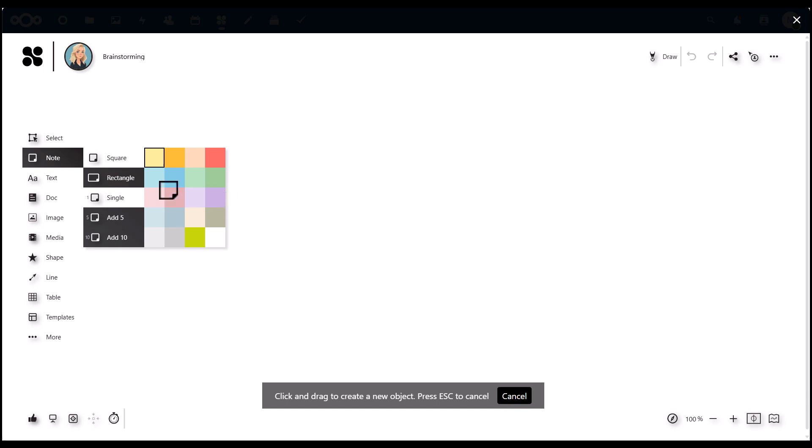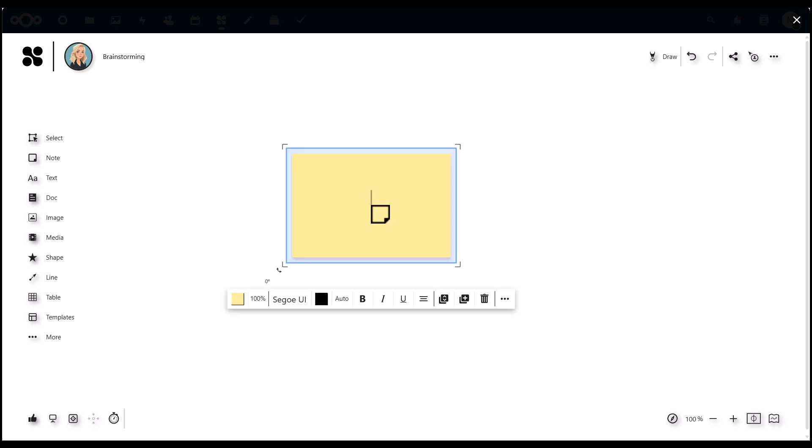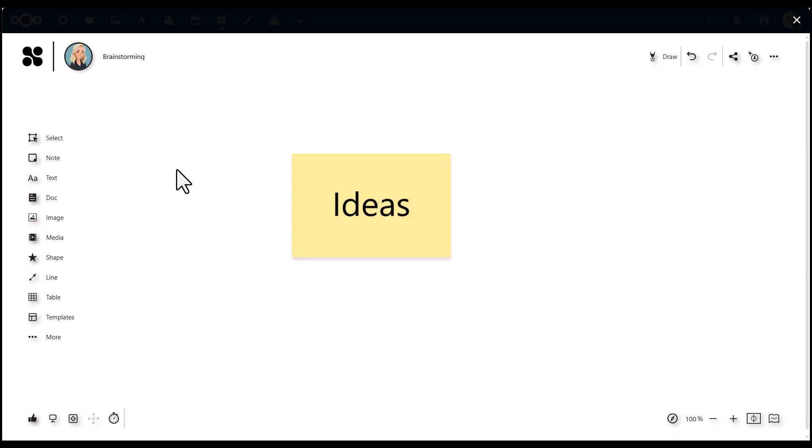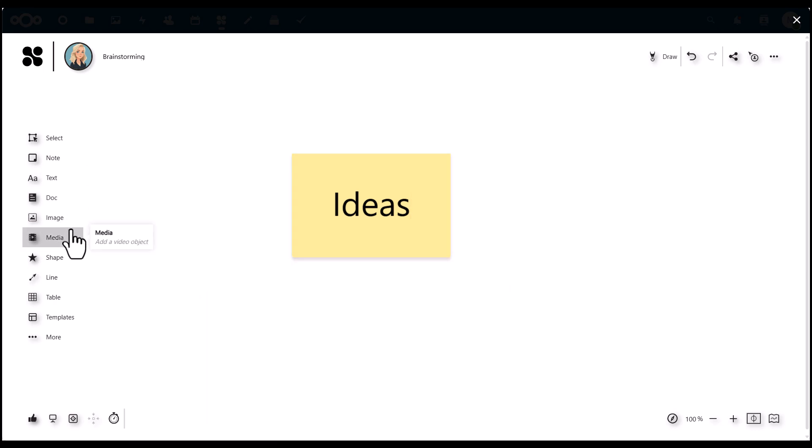We can start adding sticky notes to write down ideas, and we have all the other features like adding text, importing documents, images, videos, and tables.